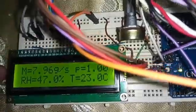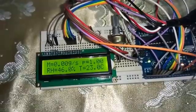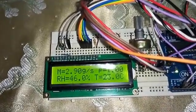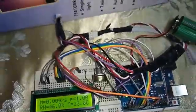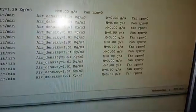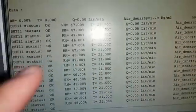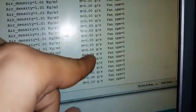The relative humidity decreases as the air temperature increases. I stopped it. Now I'm going to show you the results on the computer screen — you can see the relative humidity, the temperature, the volume flow rate, the air density, the mass flow rate, and the fan RPM. Now I'm going to turn on the hairdryer.